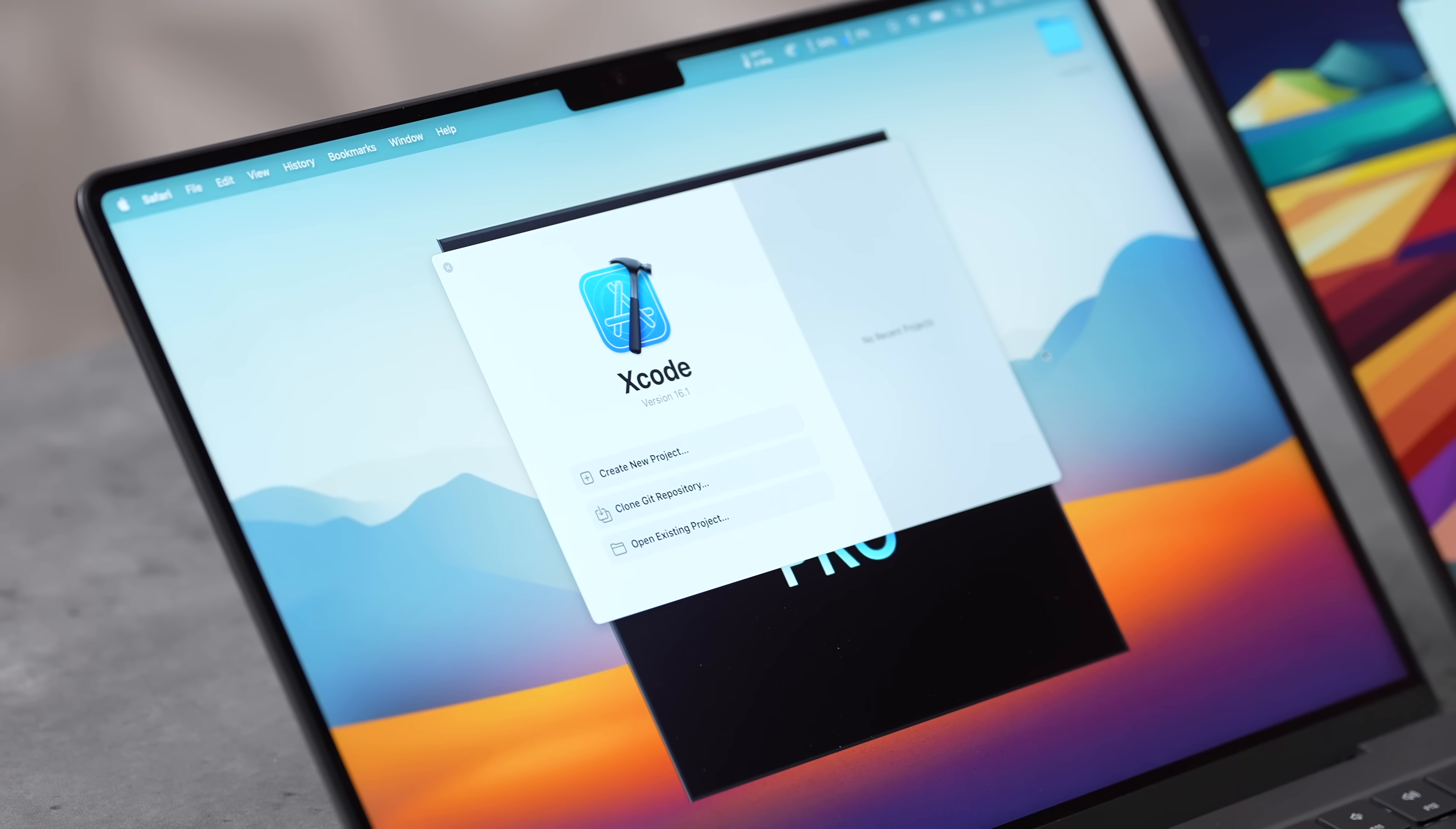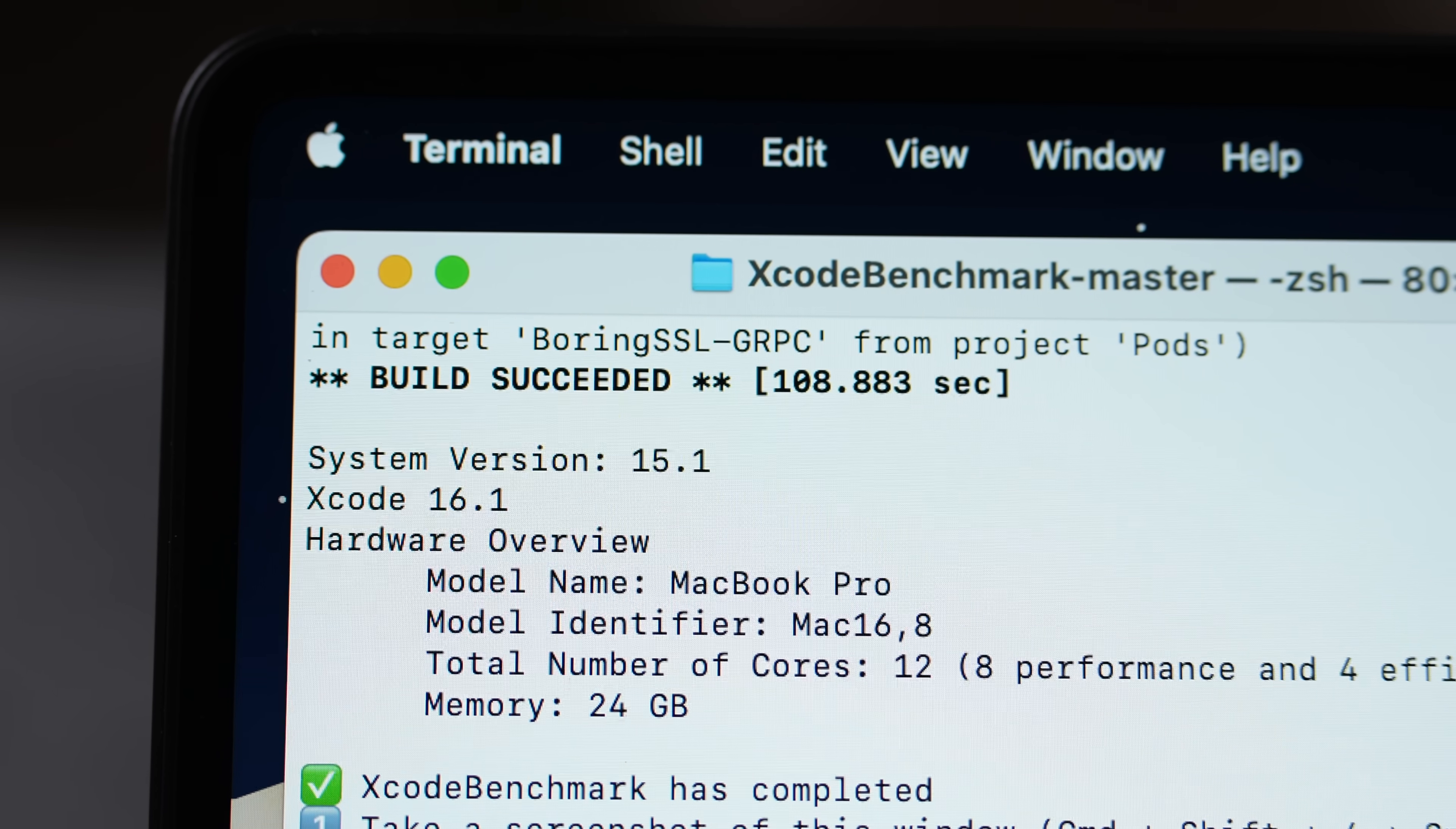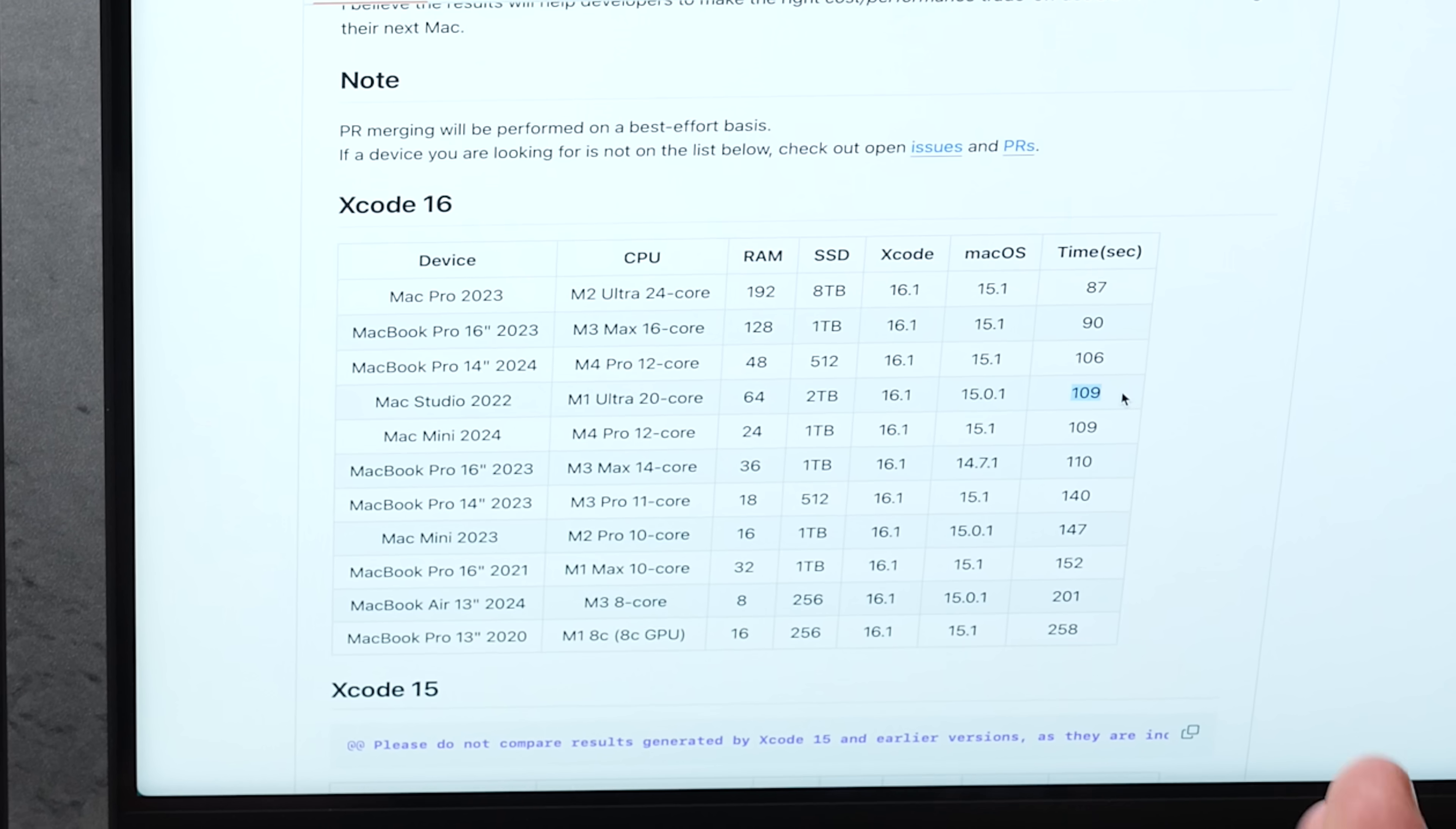Now I want to jump into Xcode because with all that CPU performance, that can make a major difference. All right guys, we have a result and it looks like it only took 108 seconds with the M4 Pro compared to 140. That's about 30% faster, and that is an excellent gain. To put that into perspective, that's basically the same time as an M1 Ultra Mac Studio 20-core that costs $4,000.